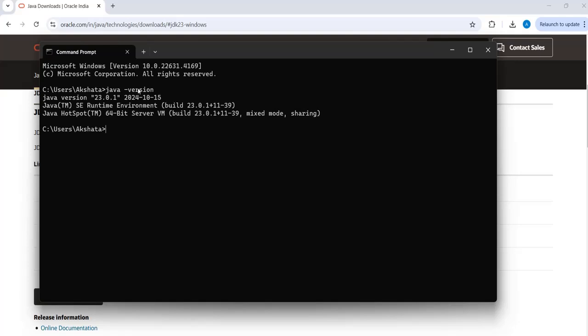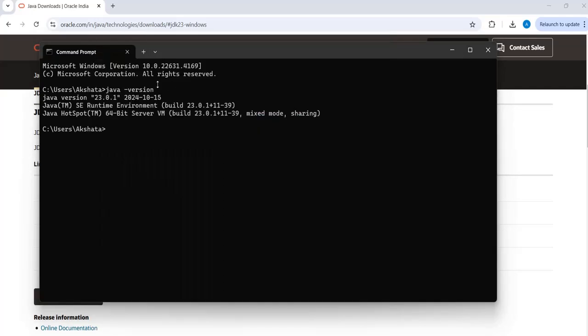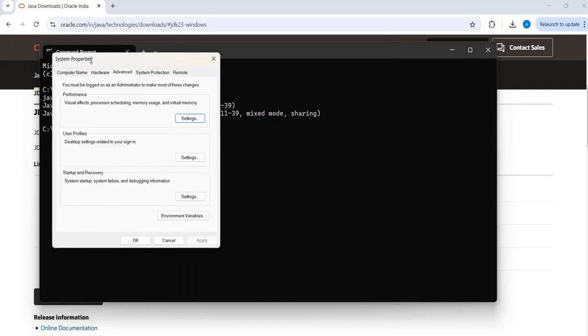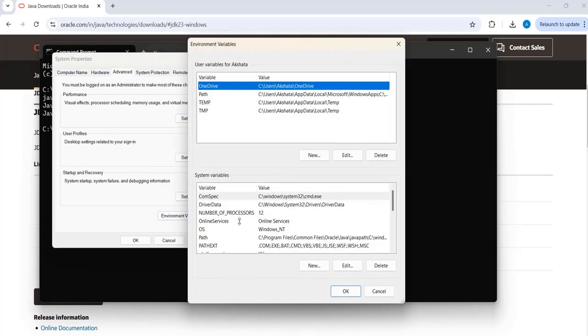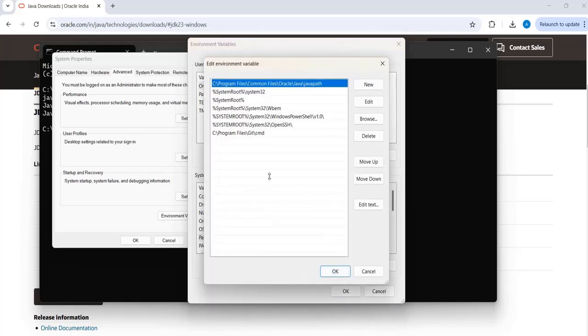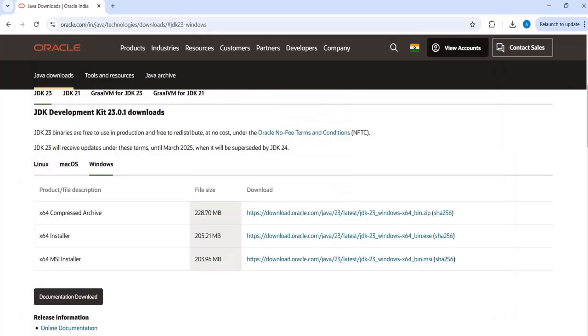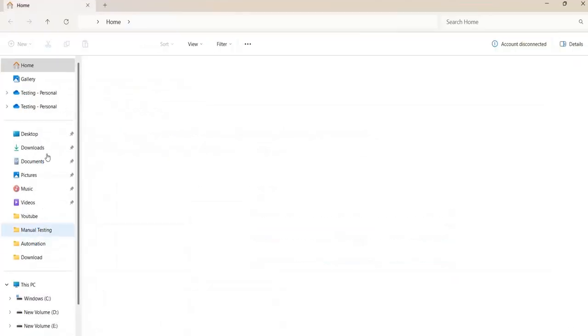Suppose in case if you are not able to, I mean the path is not getting recognized. In that case, you can go to the system properties, go to advanced settings, and then go to the system properties. Here click on environment variable. And under environment variables, edit and then add the file path.